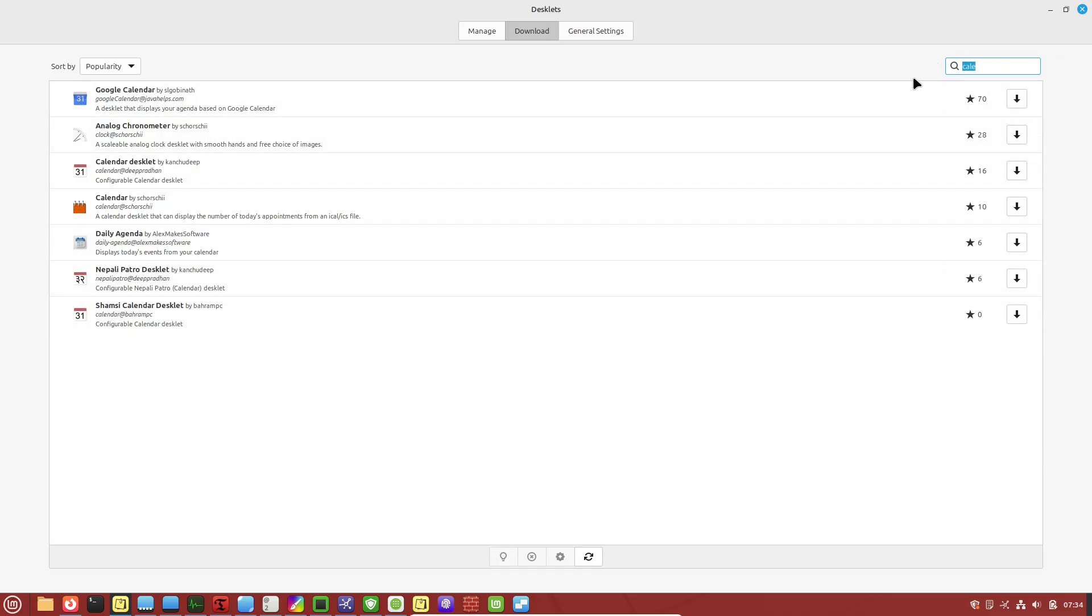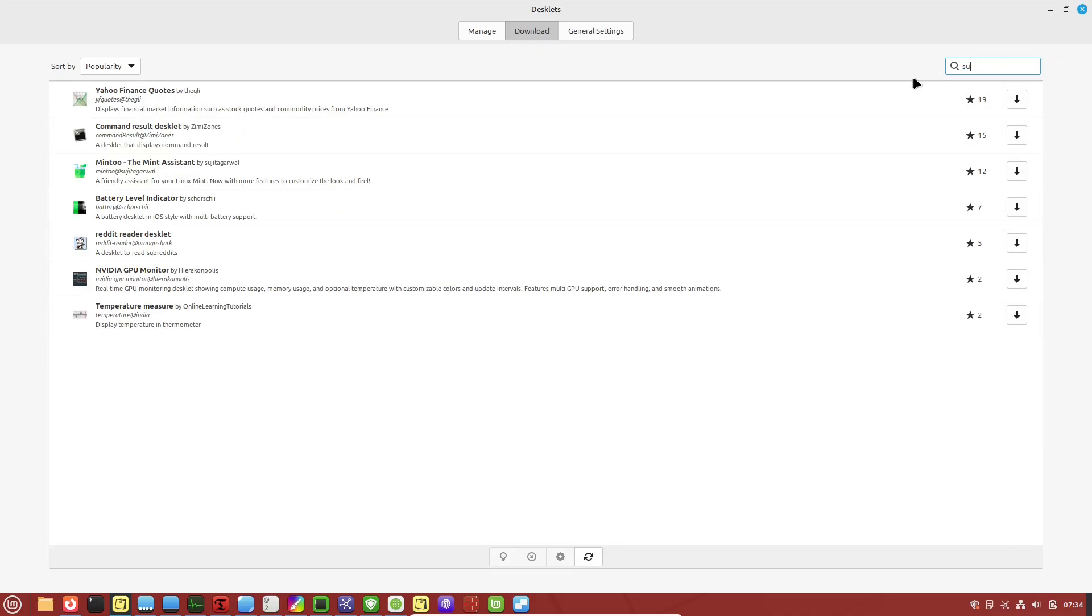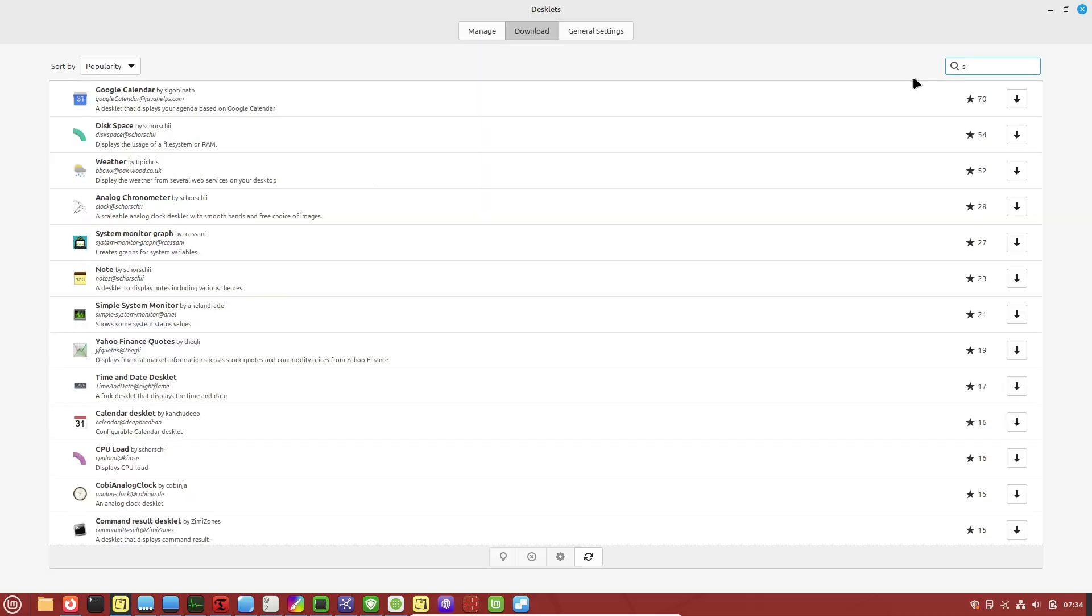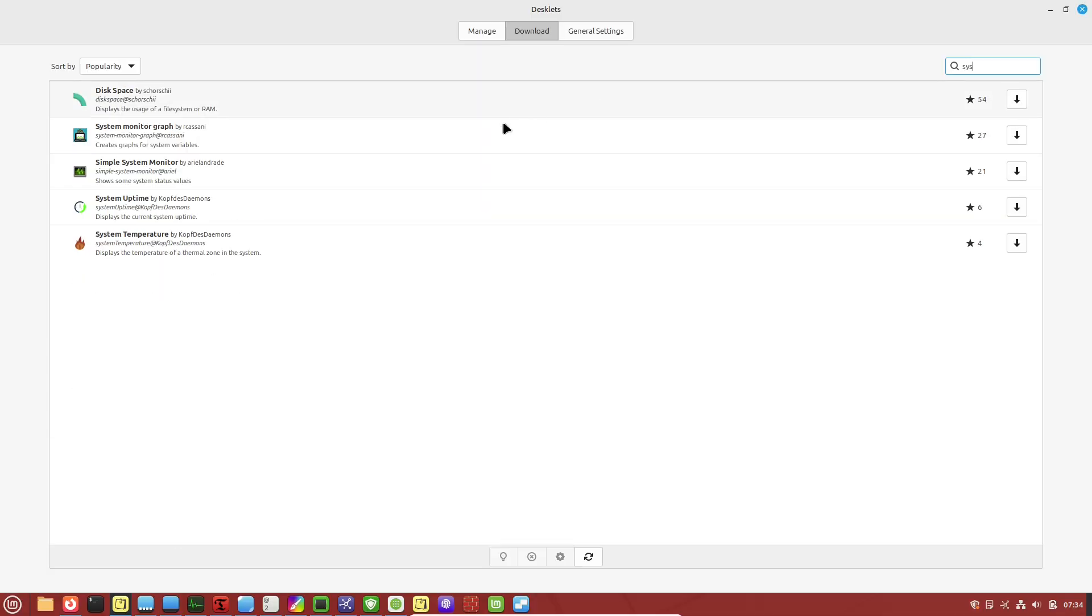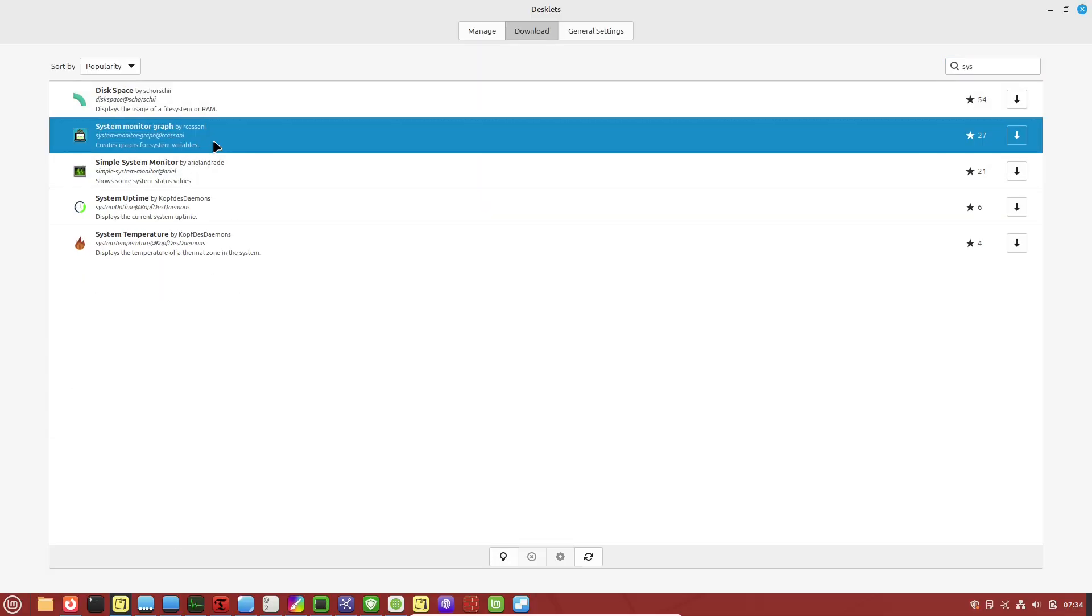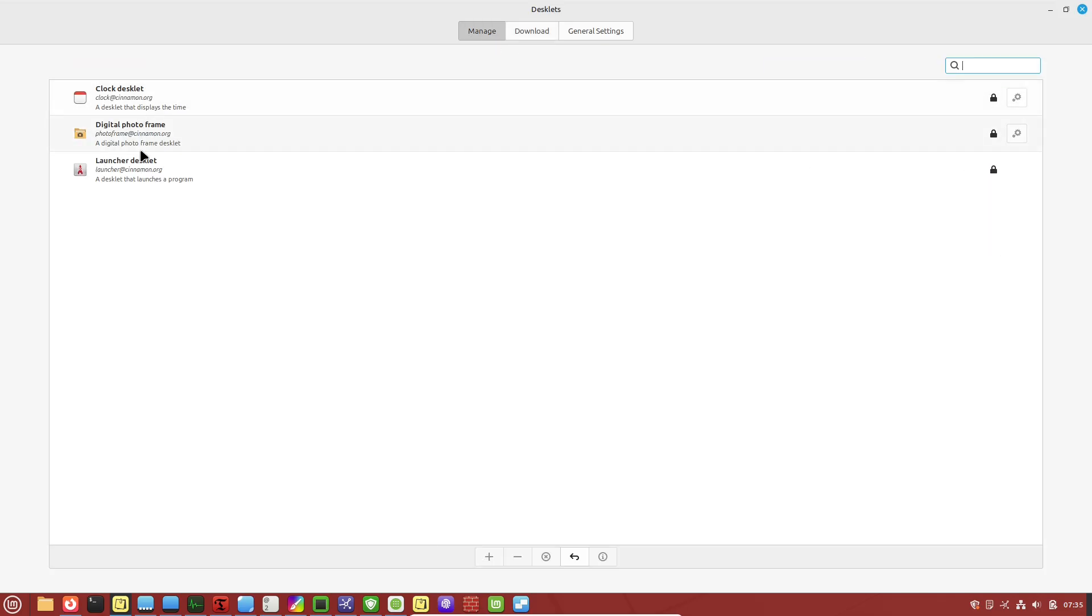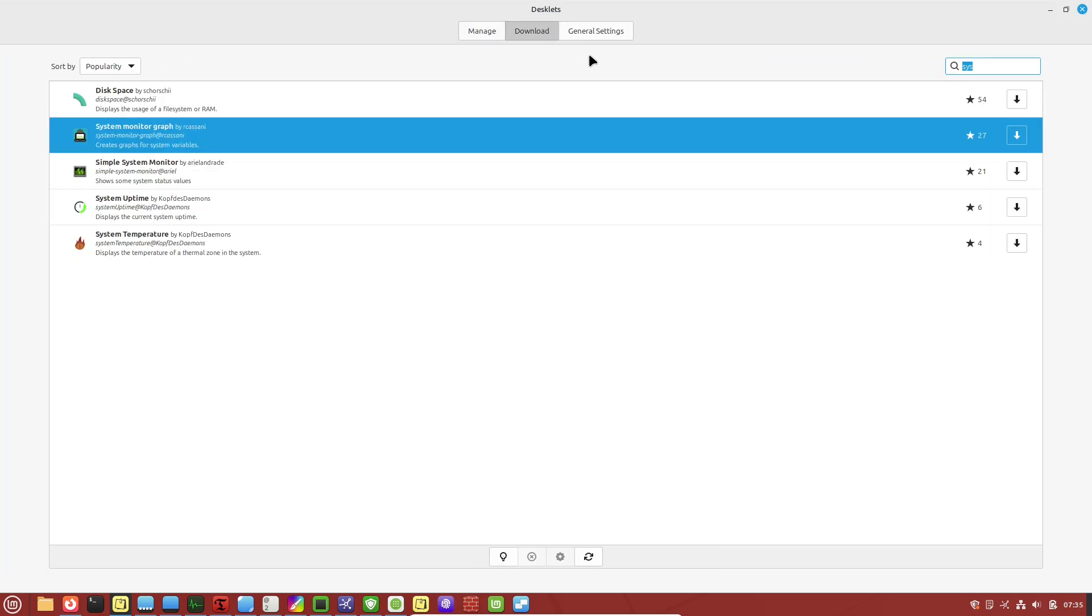By the end of this video, you'll have the tools to level up your setup. So let's get started. First off, let's talk about going beyond the basics of your desktop environment.